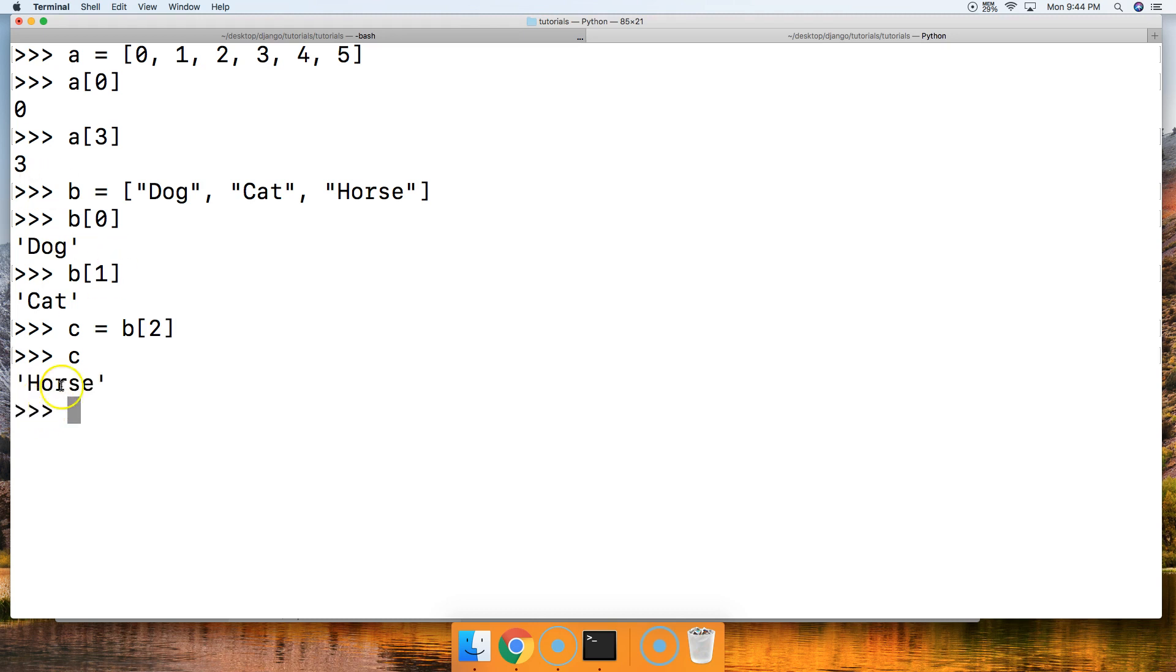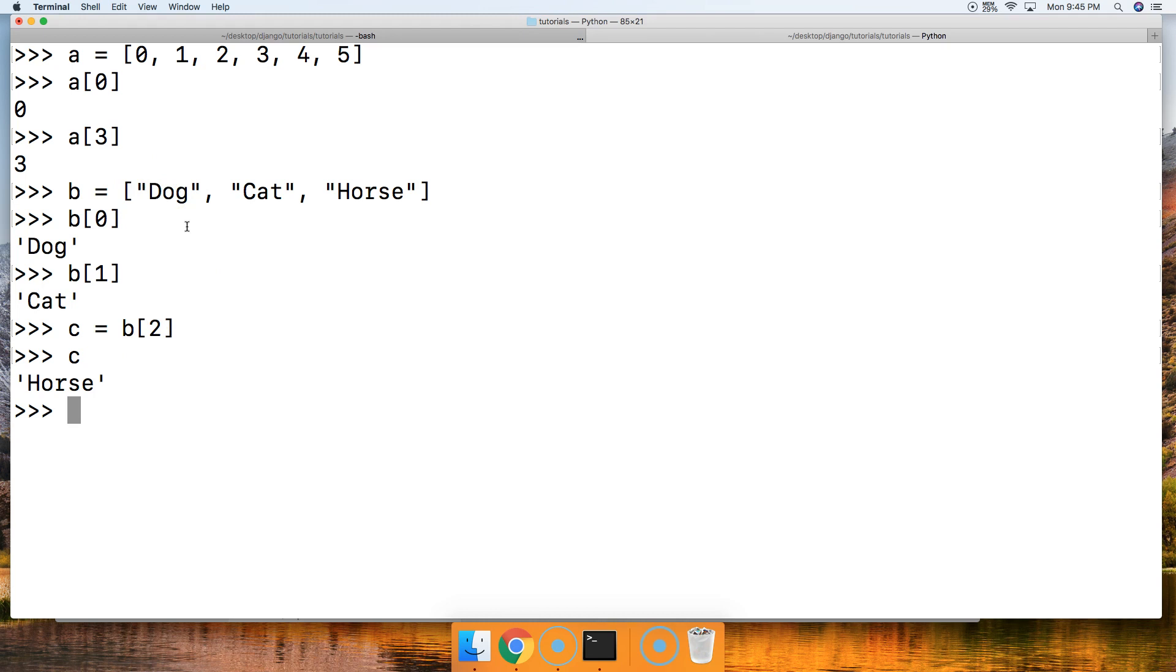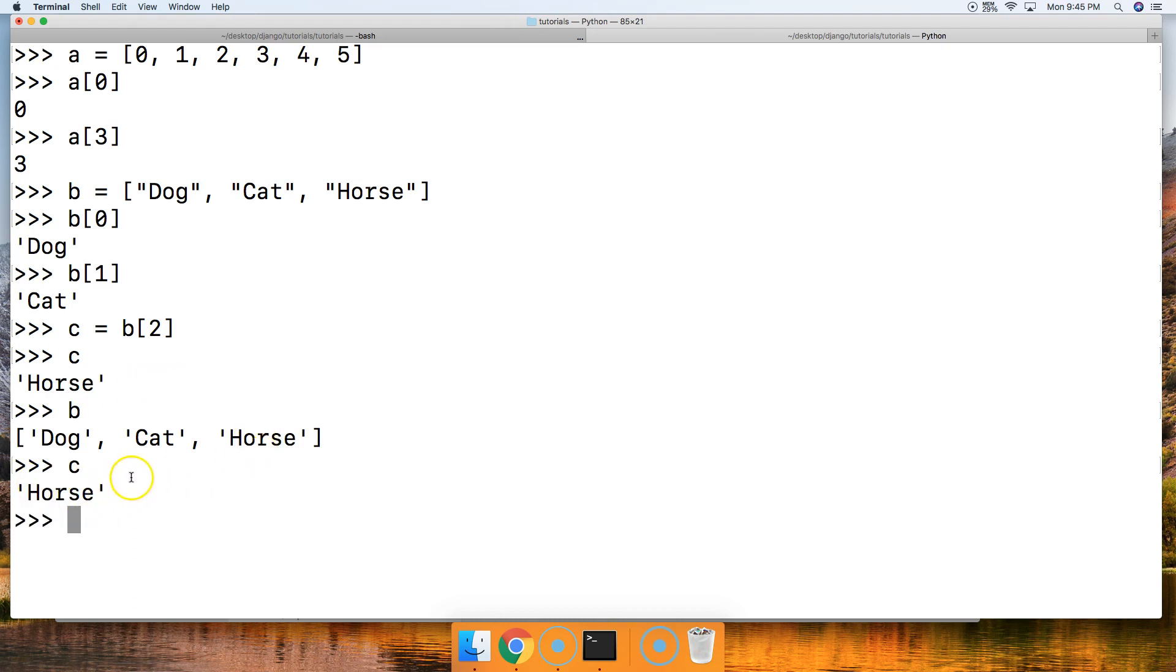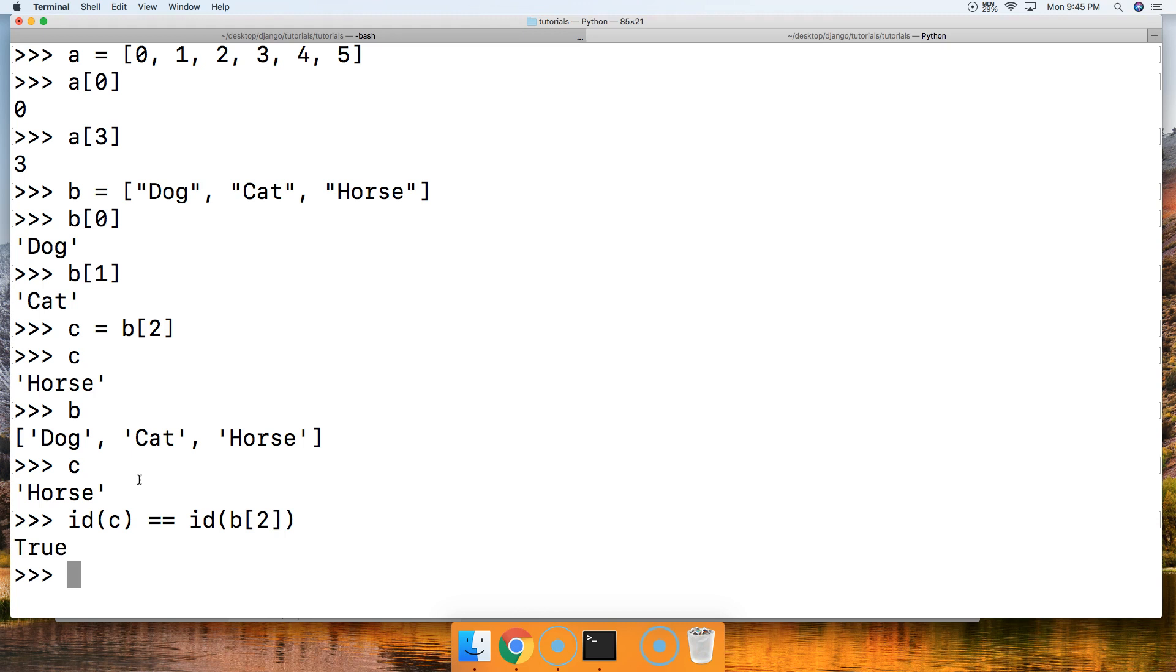So now C is referencing horse in the memory. It's important to note that we're not actually putting all these things in a list in the memory. The list object just knows to reference these objects because these objects are standing alone in the memory by themselves. When we call this list, it grabs dog, cat, and horse. So now we got C also pointing to horse. We can check: ID C is equal to ID B square bracket 2. True. Same object in this case. Not always will be the same object, but that's up to Python and your computer to figure out.